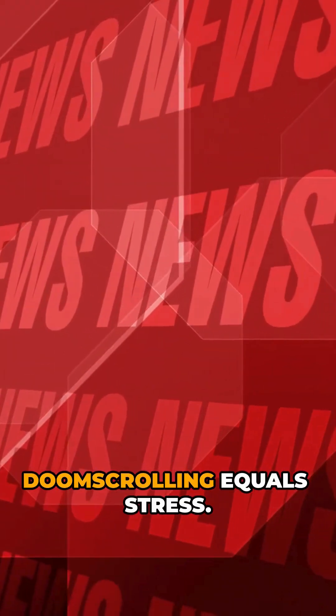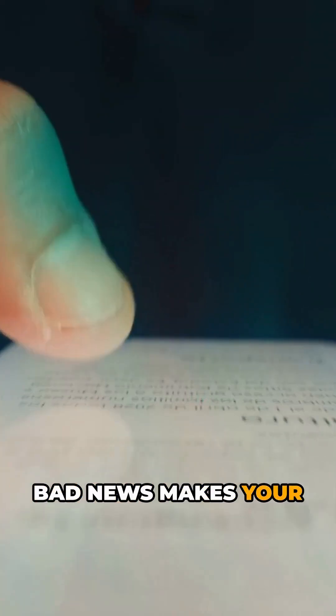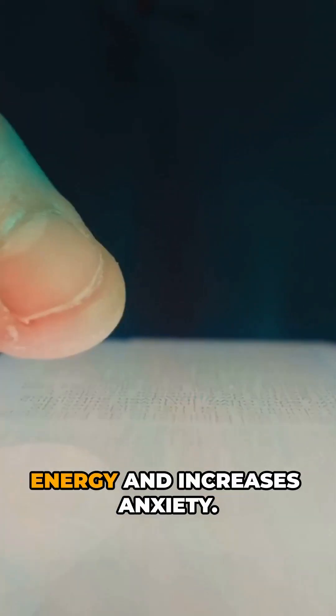Reason number five: doom scrolling equals stress. Consuming endless bad news makes your brain tired. It drains your energy and increases anxiety.